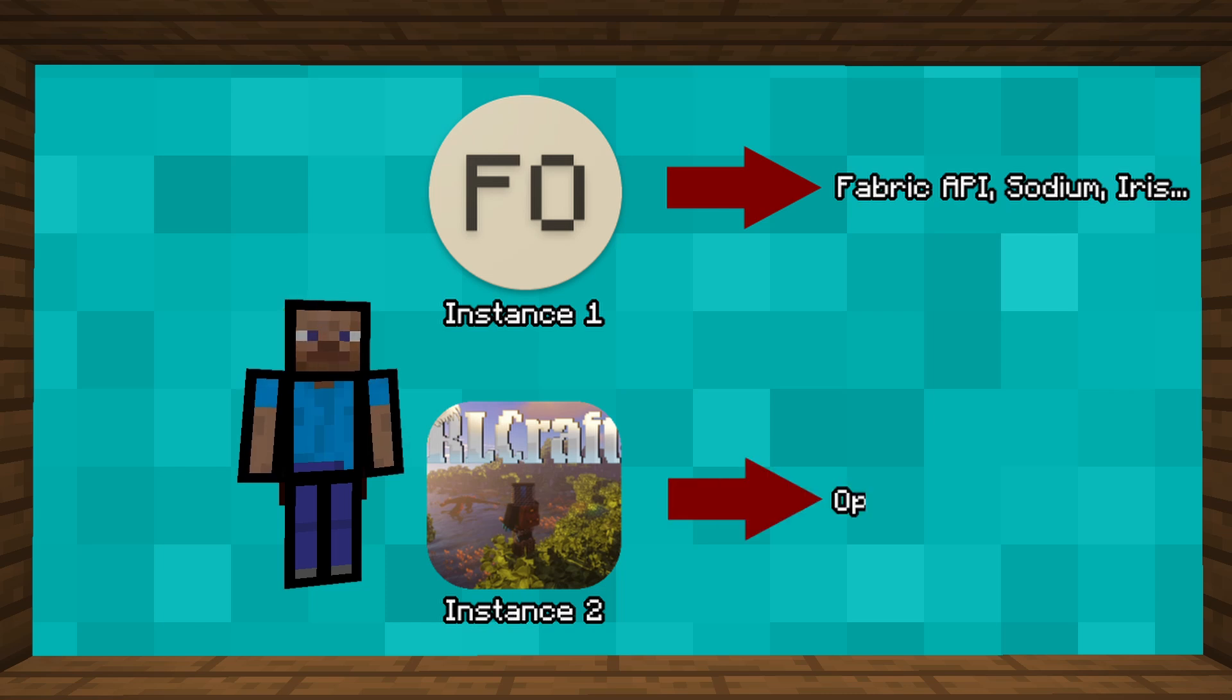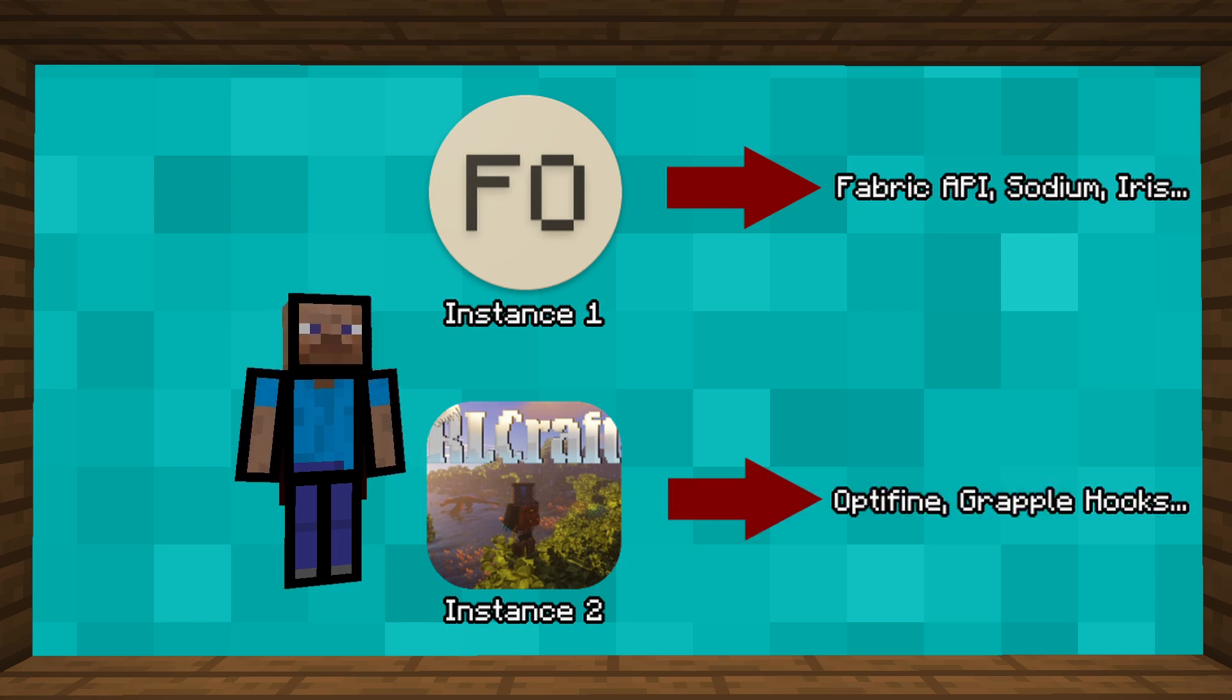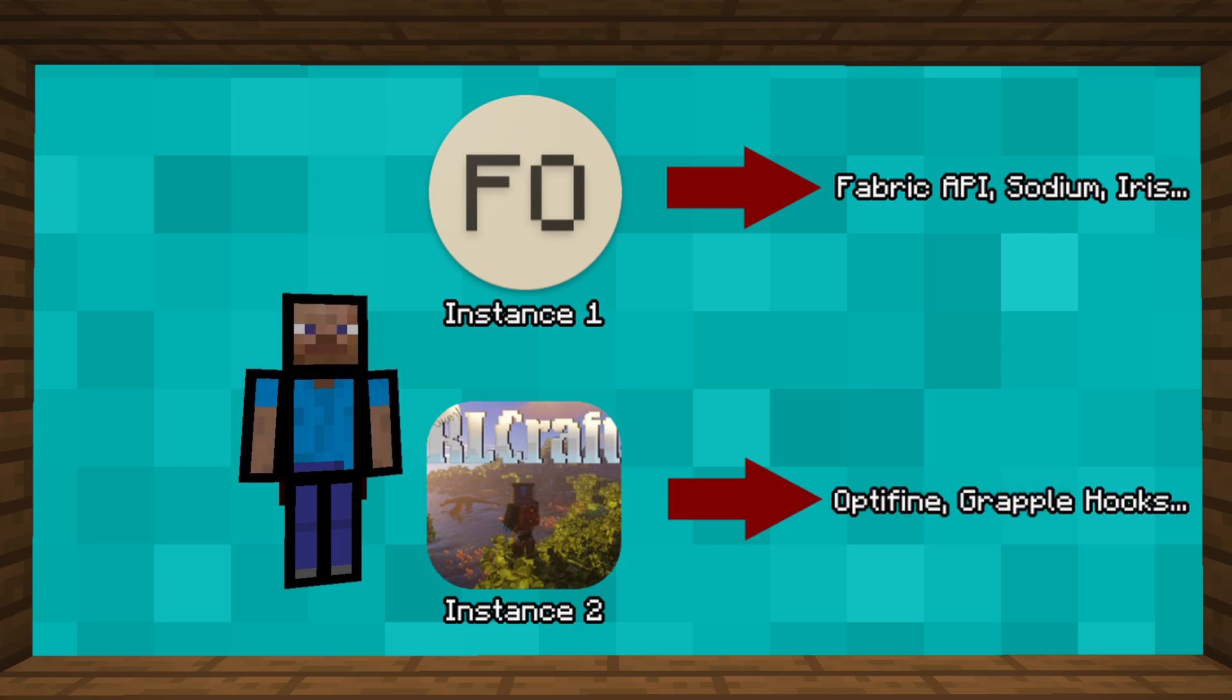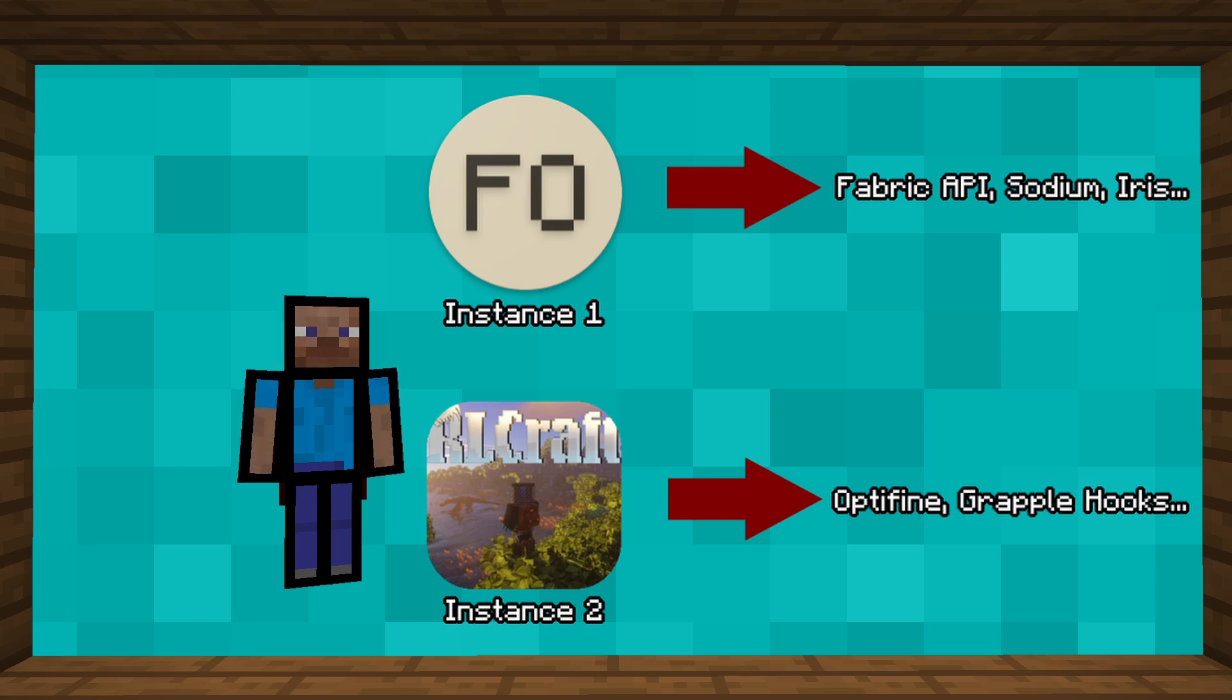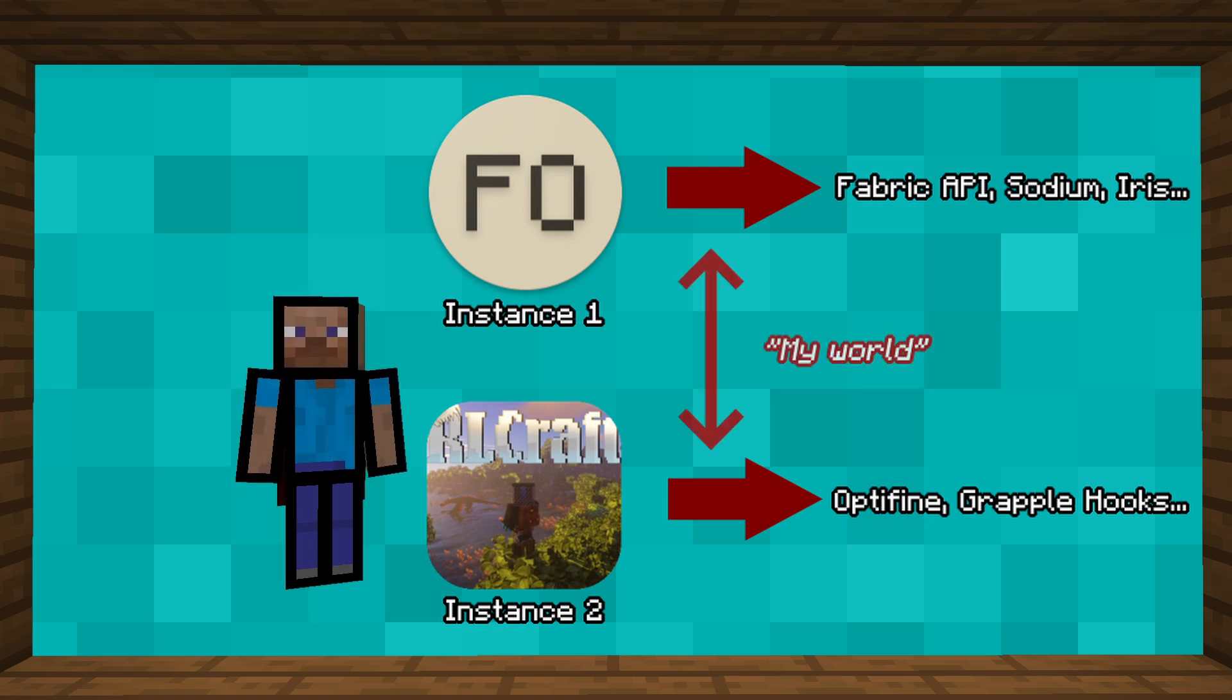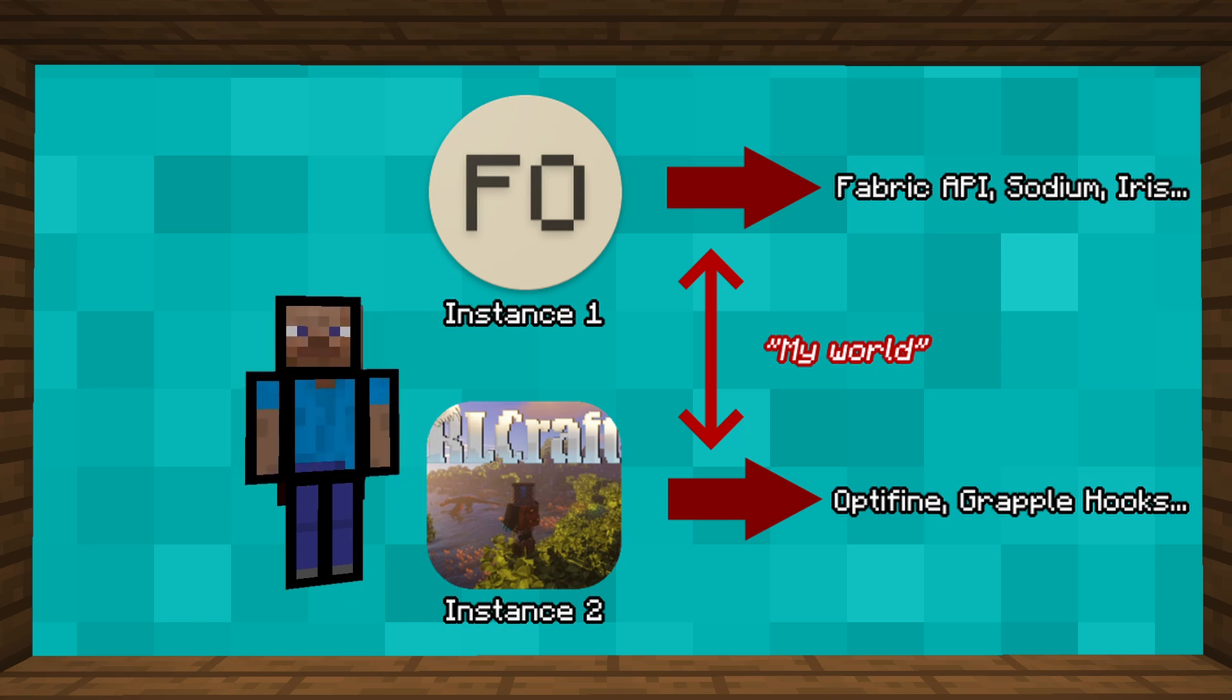This way, you no longer need to always change the mods folder, as is the case with the official launcher. Another strong point of X-Minecraft Launcher is that it uses file shortcuts for resources. So, no need to copy the same mods or resource packs, and thus use more disk space.